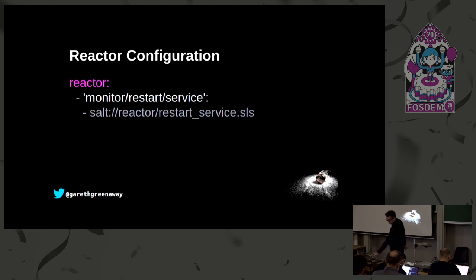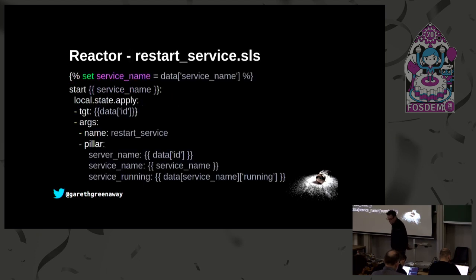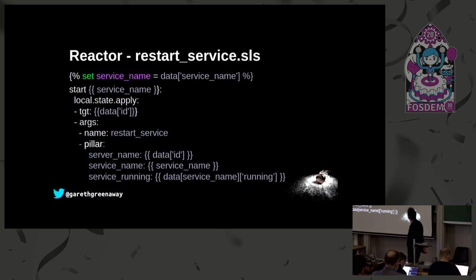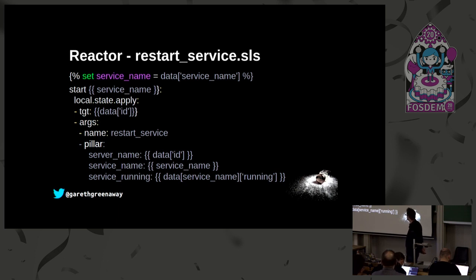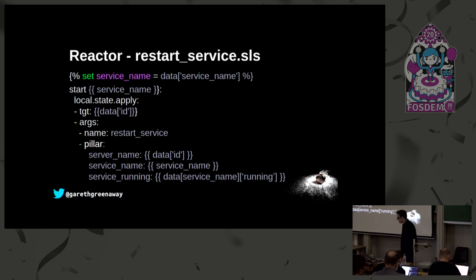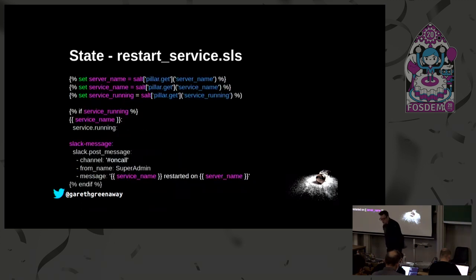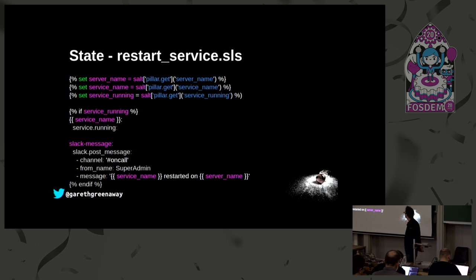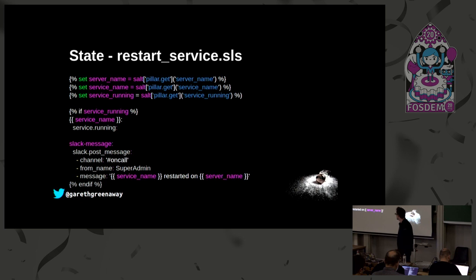Going back to our reactor, we can have the reactor react to this event and go ahead and restart that service. Building on the previous example that we had with the reactor file, we pulled the service name out of the data that we get from the event, and then using some Jinja we generate a state run passing in the data that we pulled from pillar and then run the reactor file. Very similar to before, except this time we're pulling it out of pillar, we're looking to see if the service was running or not, and if it wasn't then we restart it and then we send that Slack message.